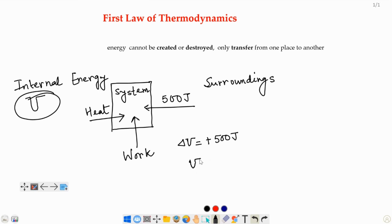The system didn't just get the 500 joules from anywhere. That 500 joules of energy came from somewhere — it came from the surroundings.